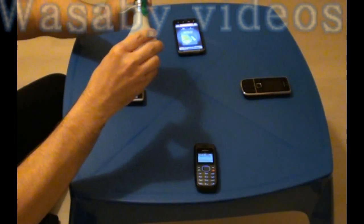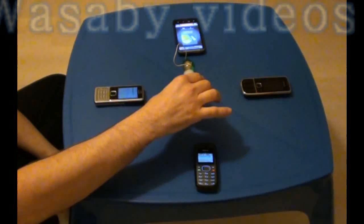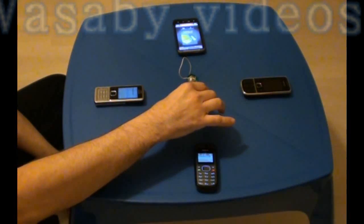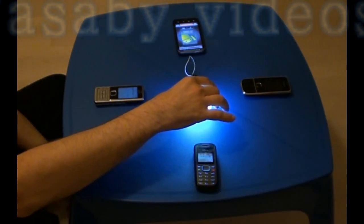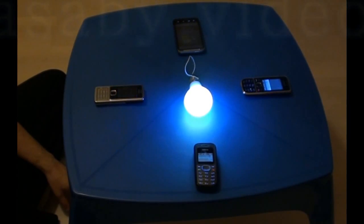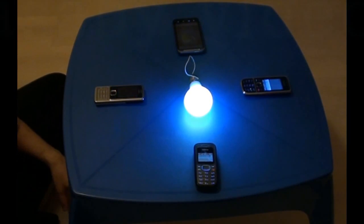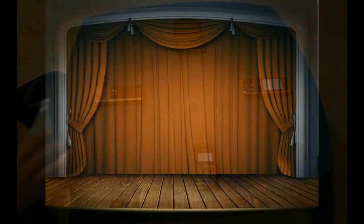Let's have a look what will happen when I put this bulb among these mobile phones. You can see the light is shining. This is all for today. Thanks for your attention.